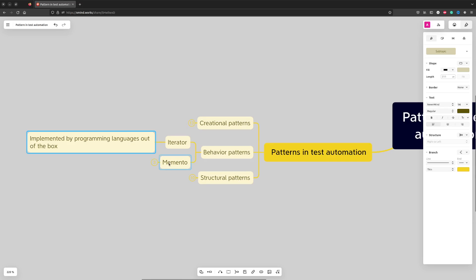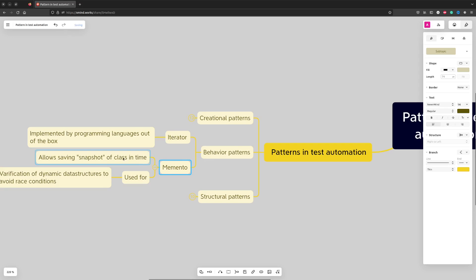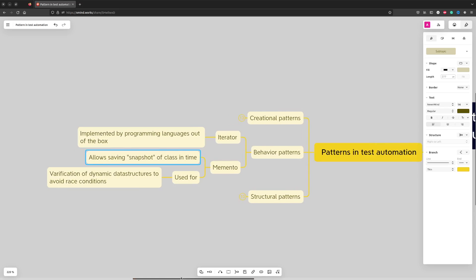However, it's not the case for Memento Pattern. Memento Pattern is designed to save a snapshot of the class state in time. It's quite convenient when you need to validate a particular object which changes state often.